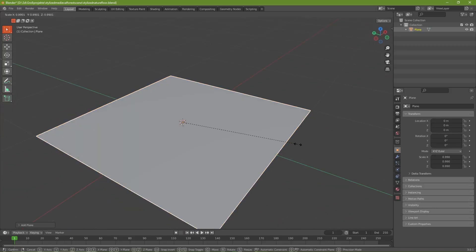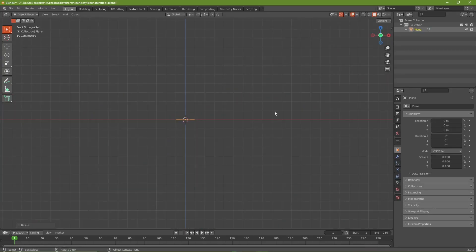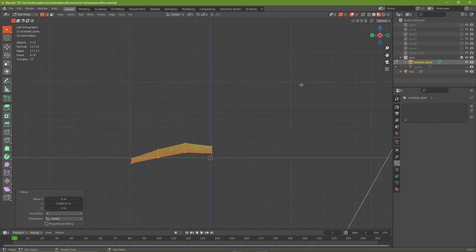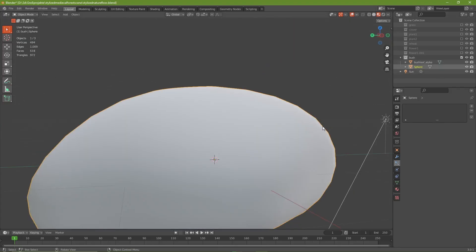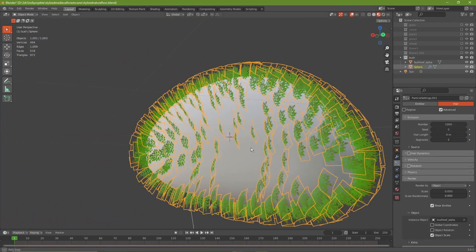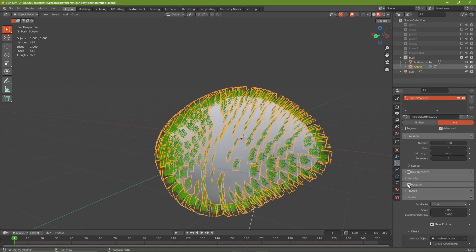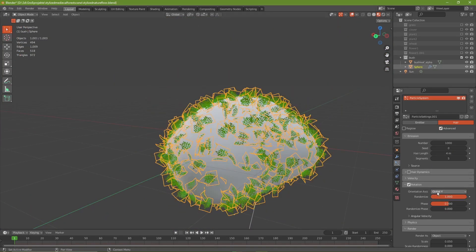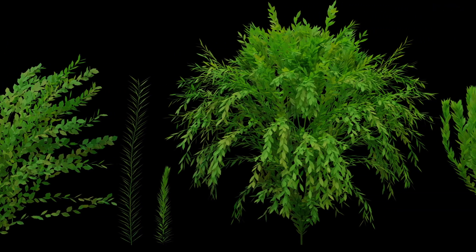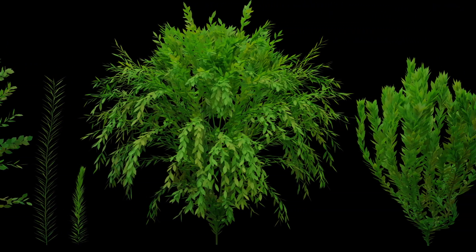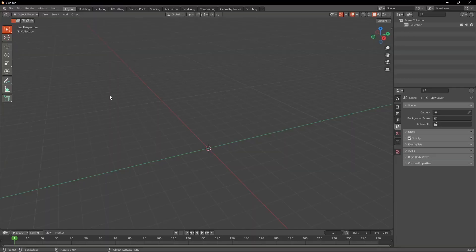Imagine you're working on a 3D render and you need plants to fill up your scene. Now you could spend maybe hours modeling them and creating particle systems for the leaves, but in this video I'm going to show you how you can create stylized plants in a matter of minutes with the help of one single Blender add-on.